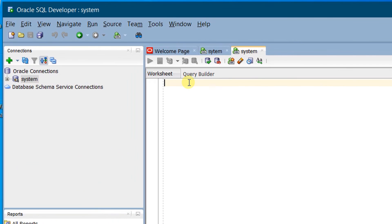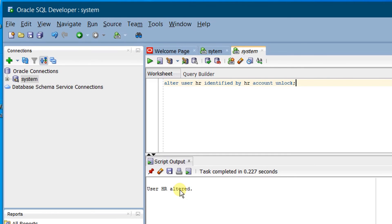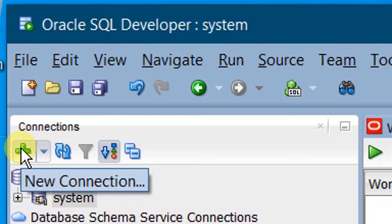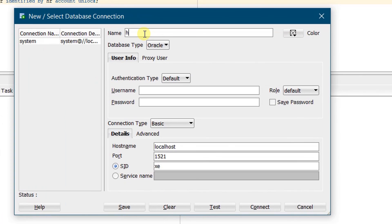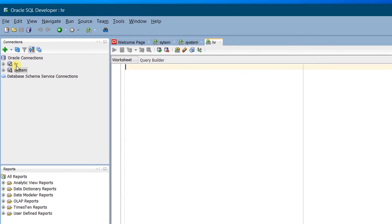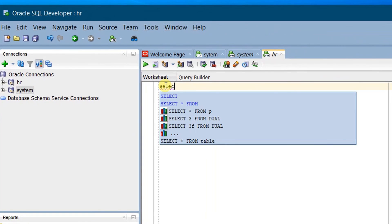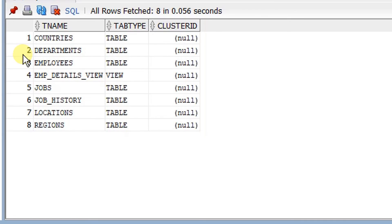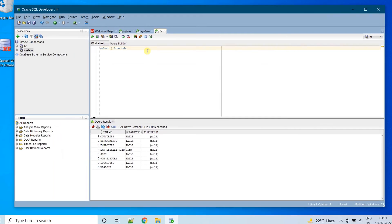Here I am going to unlock the HR schema. Execute the unlock command. Here you can see user HR altered. Now we are going to create one more connection for HR schema. Click on New Connection. Give the name as HR, username as HR, and password as HR. That is the default. Click on Test Connection — here you can see the status is Success. Click on Connect. Now we have successfully connected to the HR schema. Let's browse — select from the tab and execute. Here you can see all the tables that are in the HR schema. In this way we can unlock the HR schema.